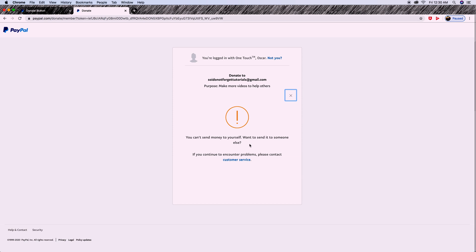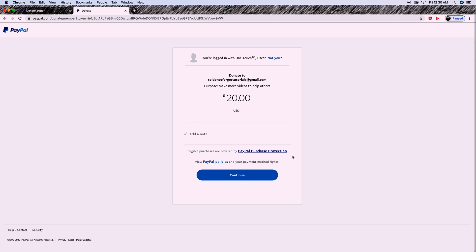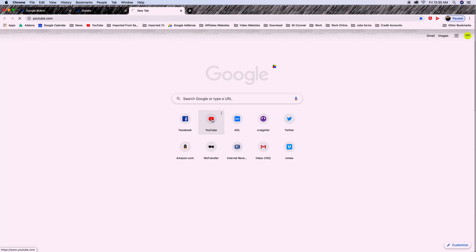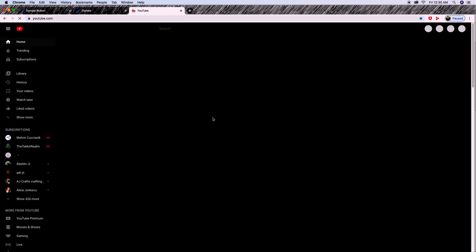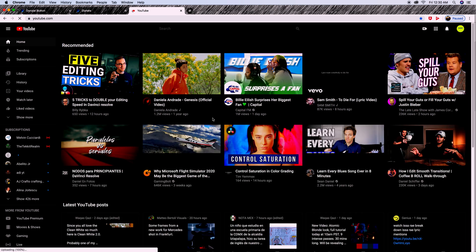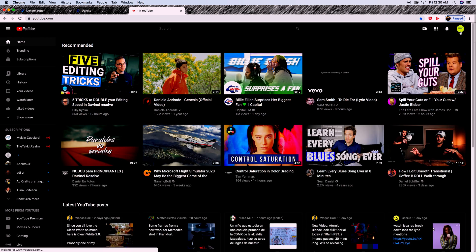But I just tried to donate to myself, so it's not allowed. It says you cannot send money to yourself. So I'm going to get out of there and show you an existing link from one of my videos so I can demonstrate how this works.